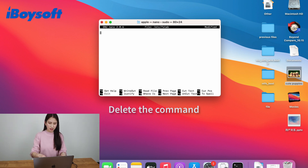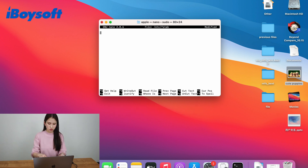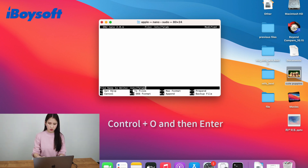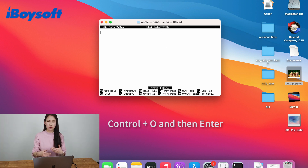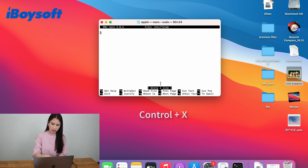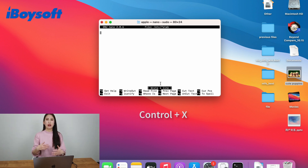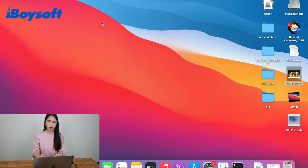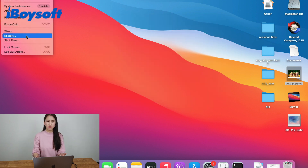I have deleted the command line. I'm going to save the change by pressing Control and O, then hit enter. One line saved means you have saved the change. Now press Control and X to exit the editor. Then close the terminal and restart your computer. After restart, the native NTFS writing support is disabled.